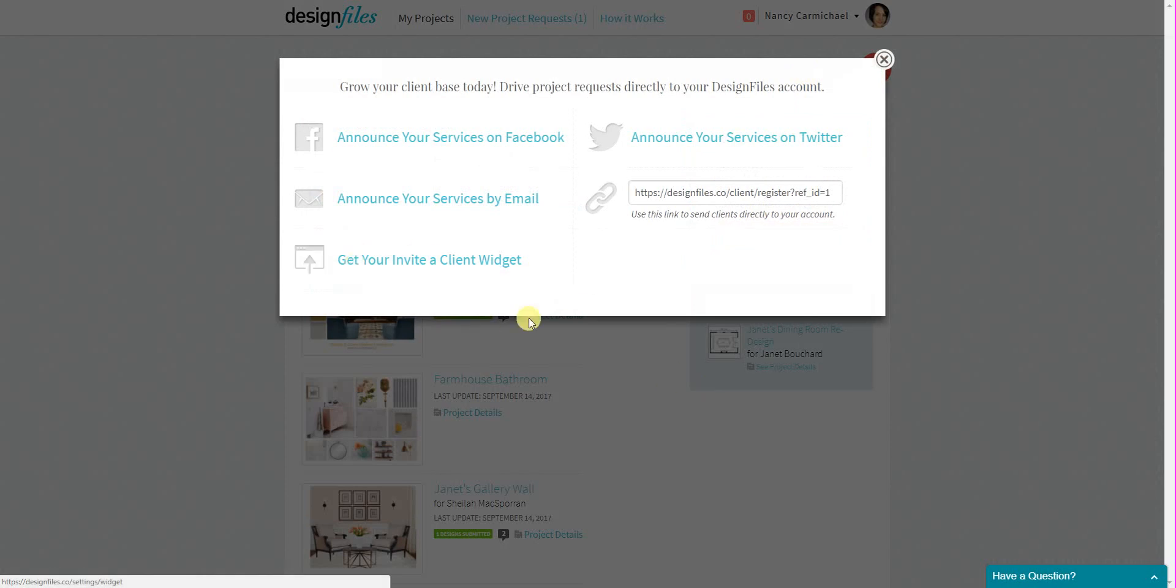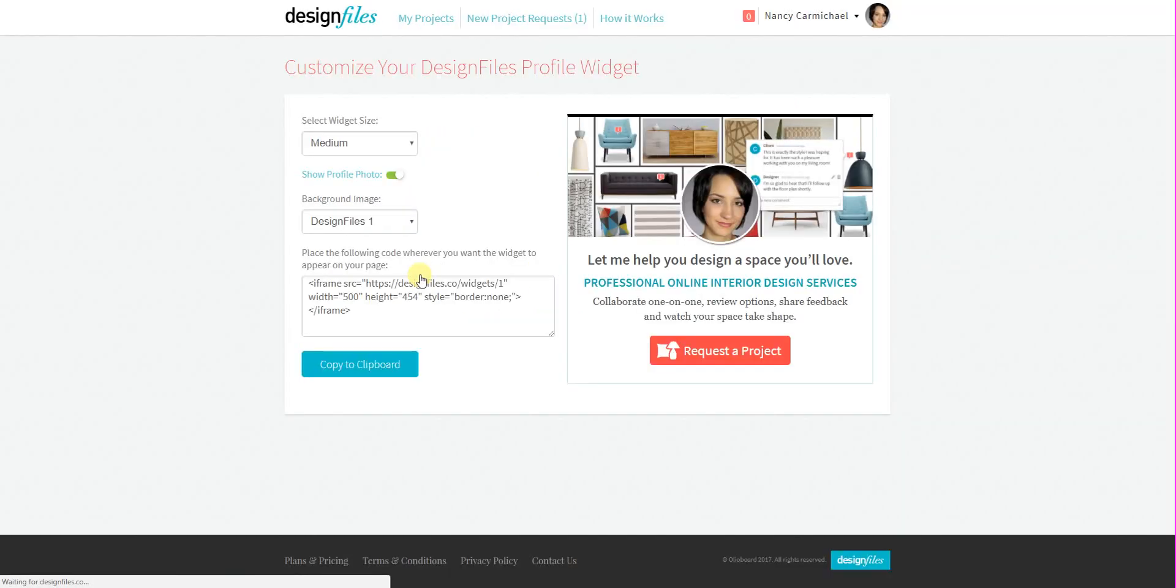We've now added a new widget that you can grab, and once on the widget page you can customize the widget to best suit your website or blog.